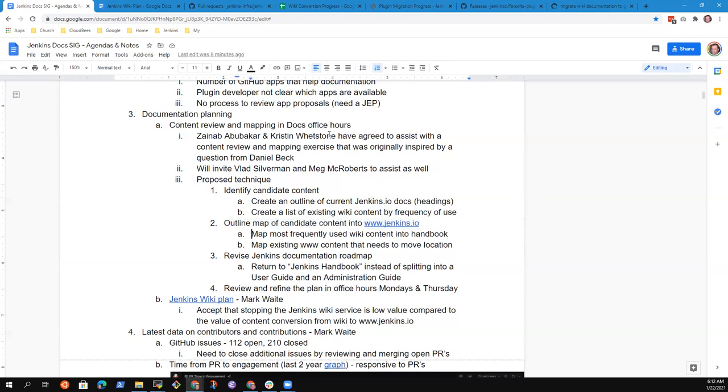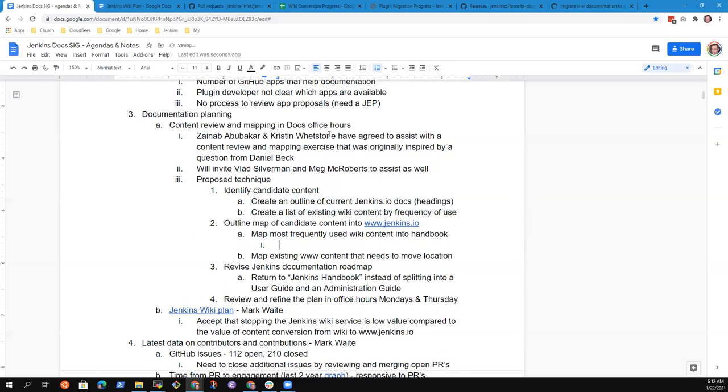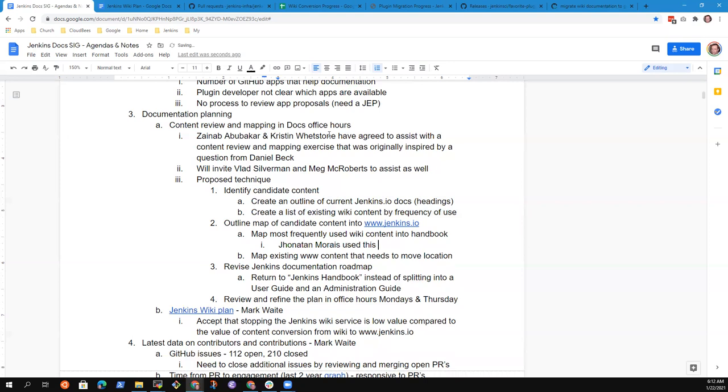Then outline a map of the content into www.jenkins.io, and that means mapping the most frequently used wiki content into the handbook. This is a technique that Jonathan Marais had done, this exact technique for us on a number of cases, and it worked quite well for us.